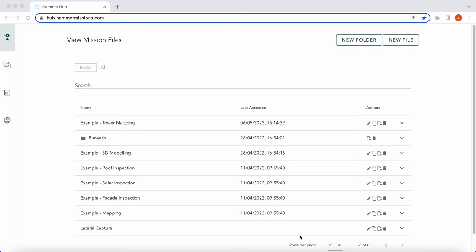So what is a KML file? A KML file is also known as a Keyhole Markup Language file. These are generally created in Google Earth or Google Earth Pro, and can subsequently be imported into the Hammer Hub or Hammer App, and then manipulated to suit your mission or mission type.